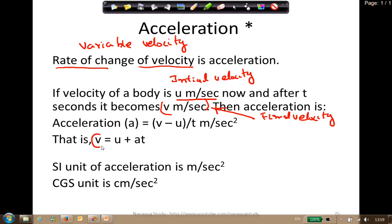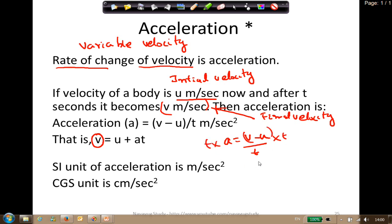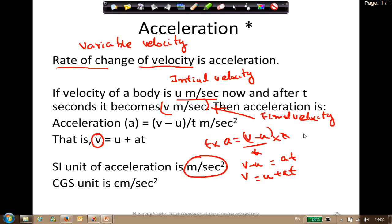From a equals v minus u divided by t, multiplying t on both sides gives v minus u equals a times t. By transposition, we get v equals u plus at. This is a simple linear equation. The SI unit of acceleration is meters per second squared: meters per second in the numerator divided by seconds. In CGS units it would be centimeters per second squared, but SI is most common. Remember the two important formulas: a equals v minus u over t, and v equals u plus at.